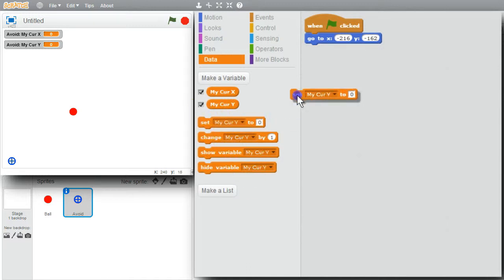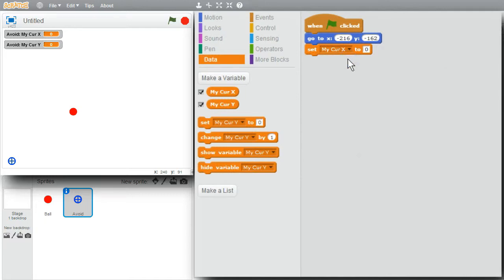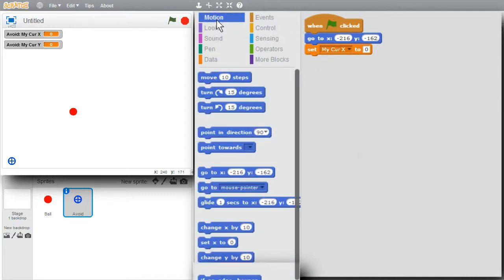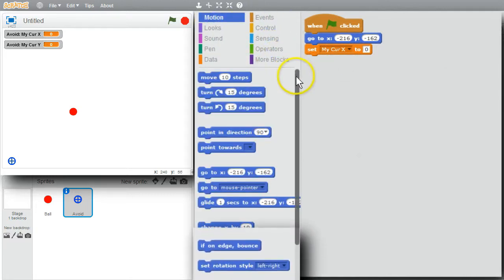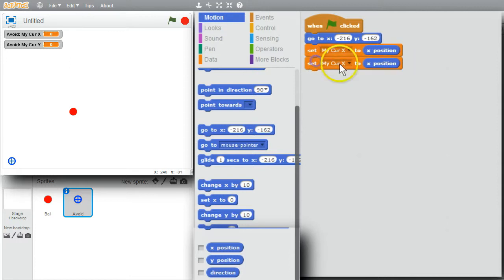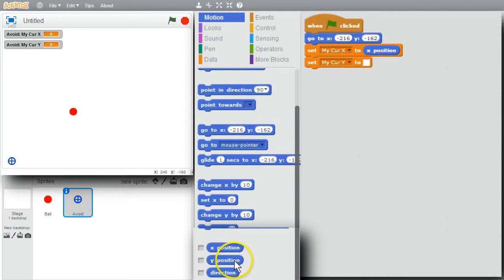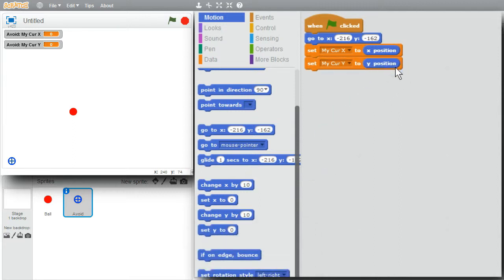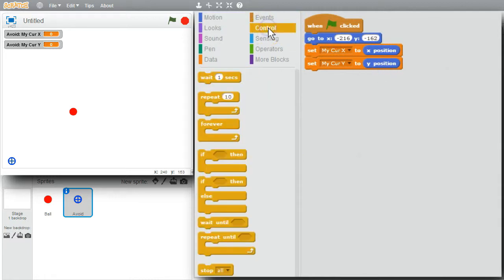I want to set mycur x to its x position and set mycur y to its y position. I'll need a loop to move the sprite, so I'll go to Control and add a Forever loop.